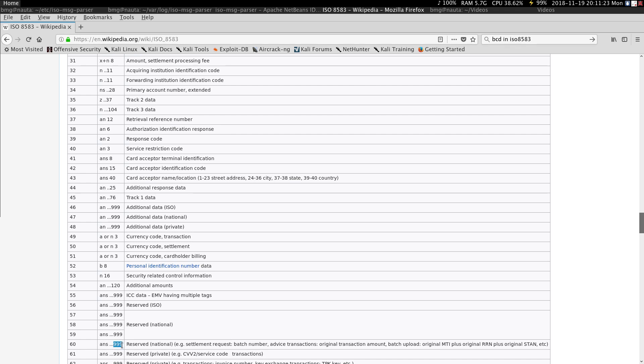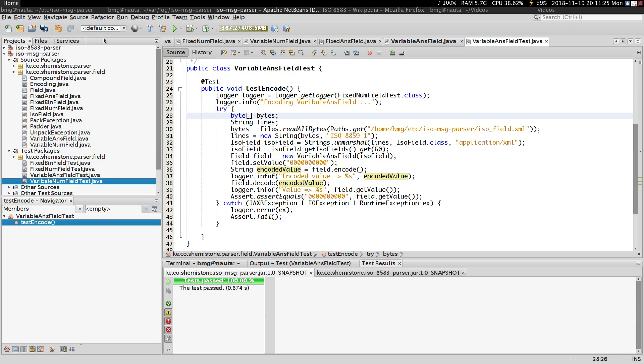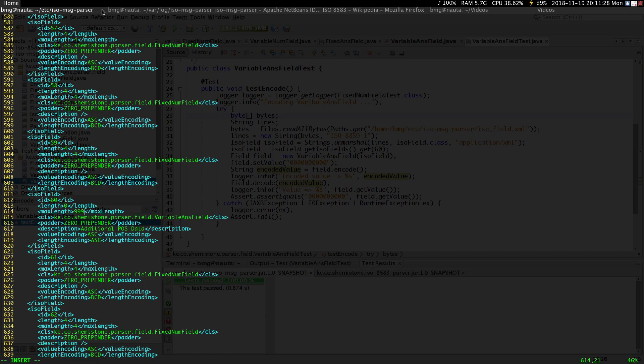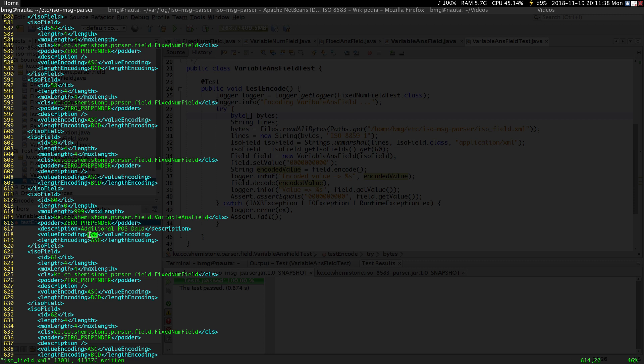And the length is represented using three digits. So go ahead and amend your config file to account for that. Make sure you save. As you can see here, the value encoding and the length encoding is in ASCII.